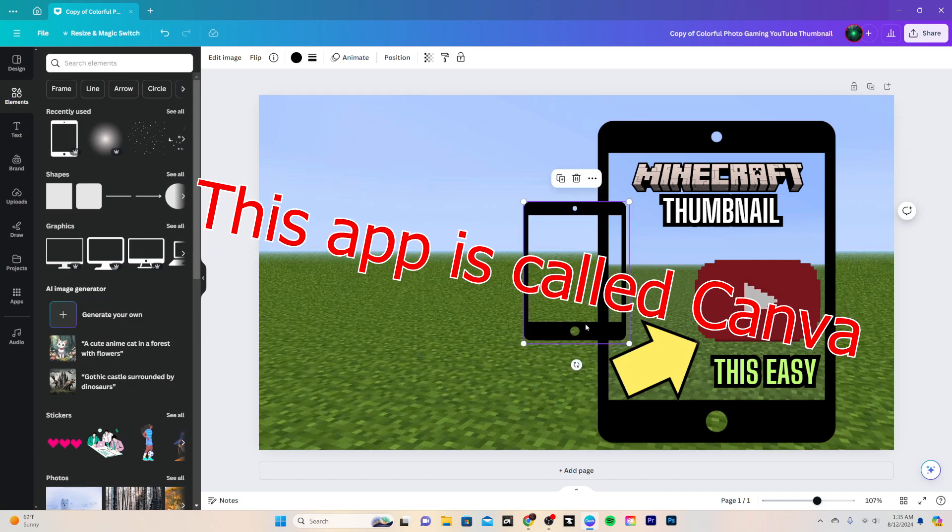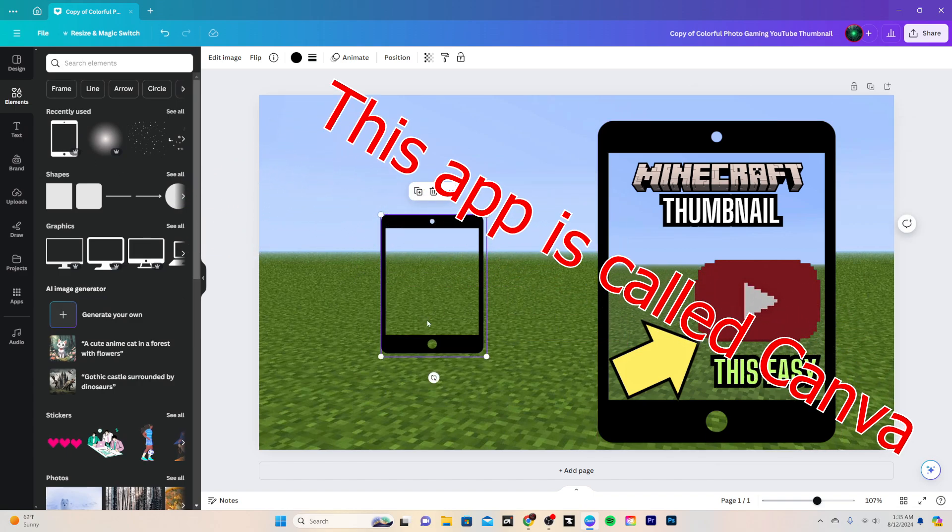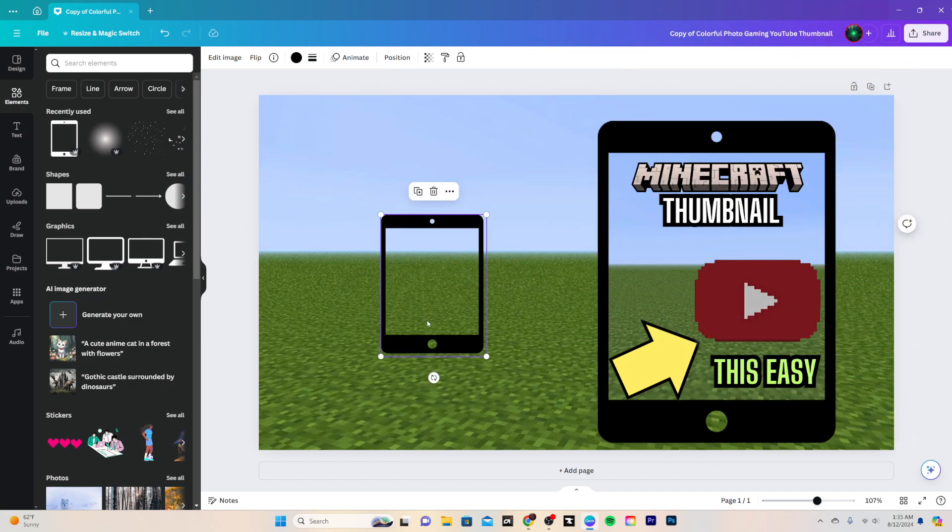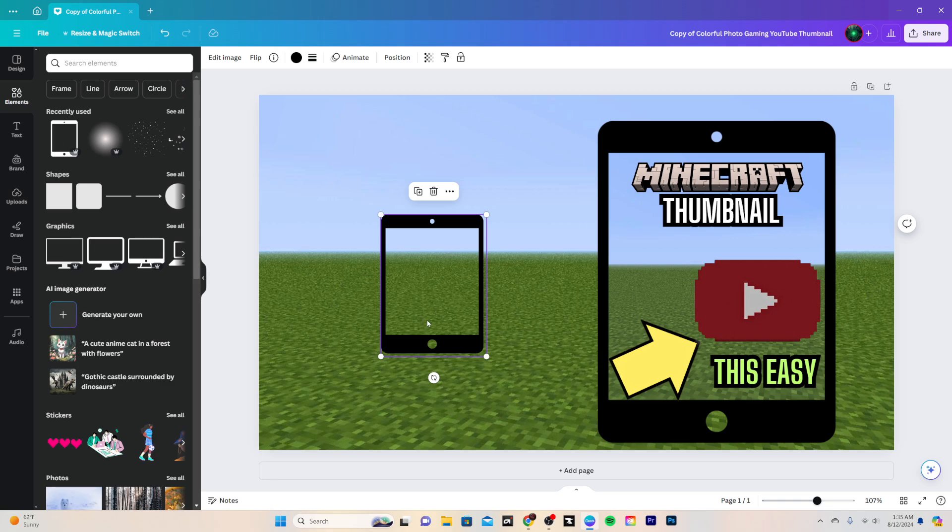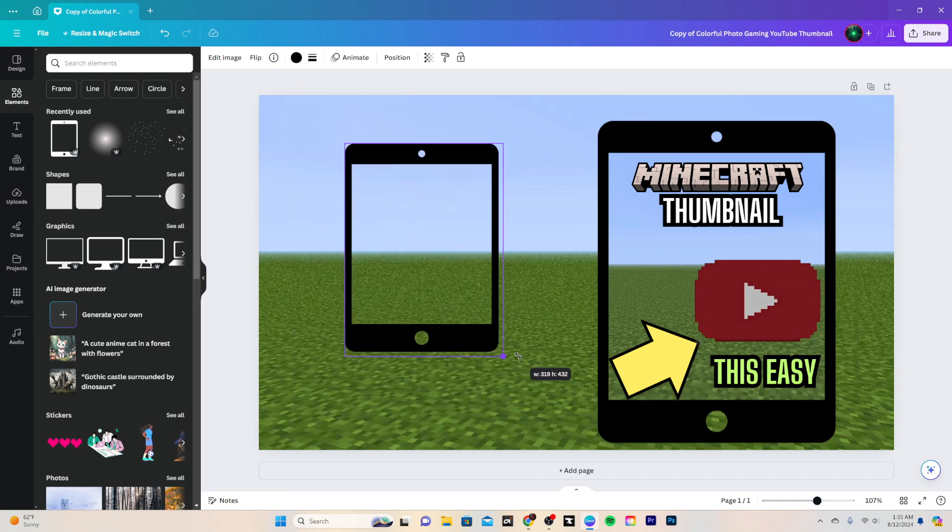So I kind of thought, what if I show in the thumbnail what I'm making, but not exactly what I'm making, but what people are looking for? That's the thought process that went behind it. So I pulled up a tablet because I feel like a lot of people watch YouTube on tablets.